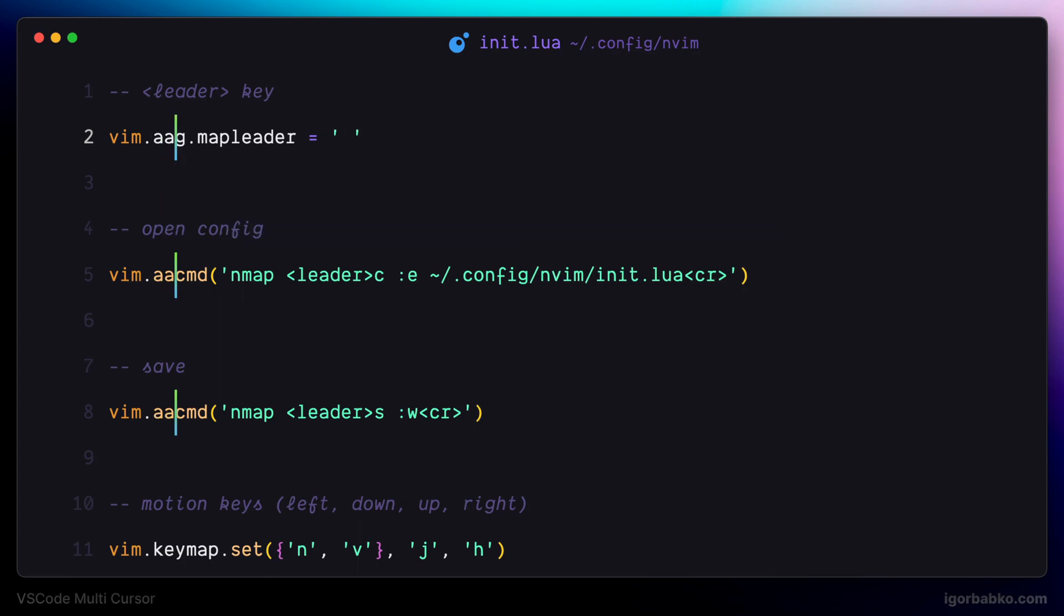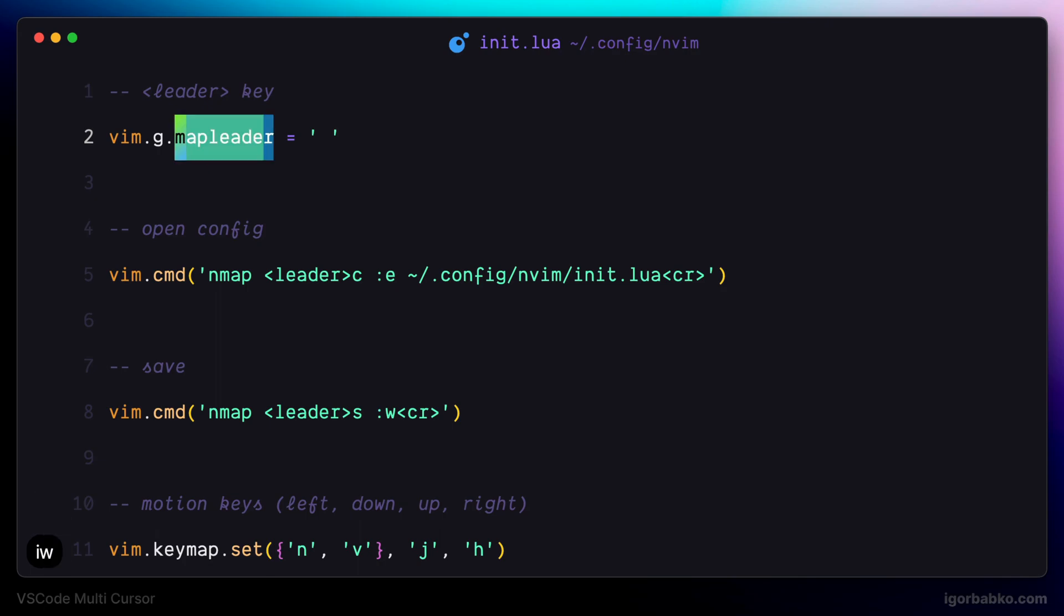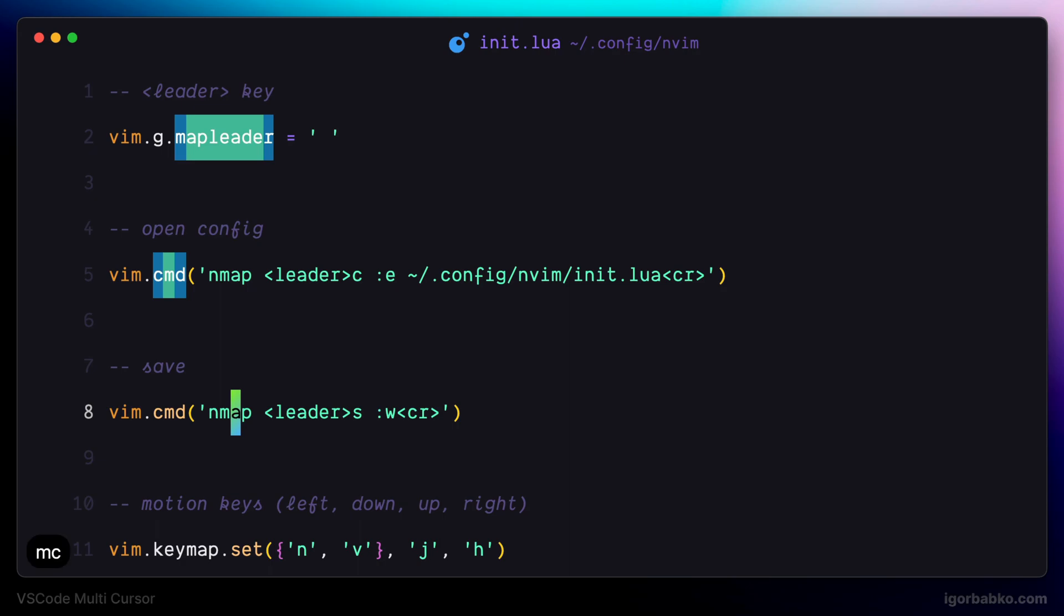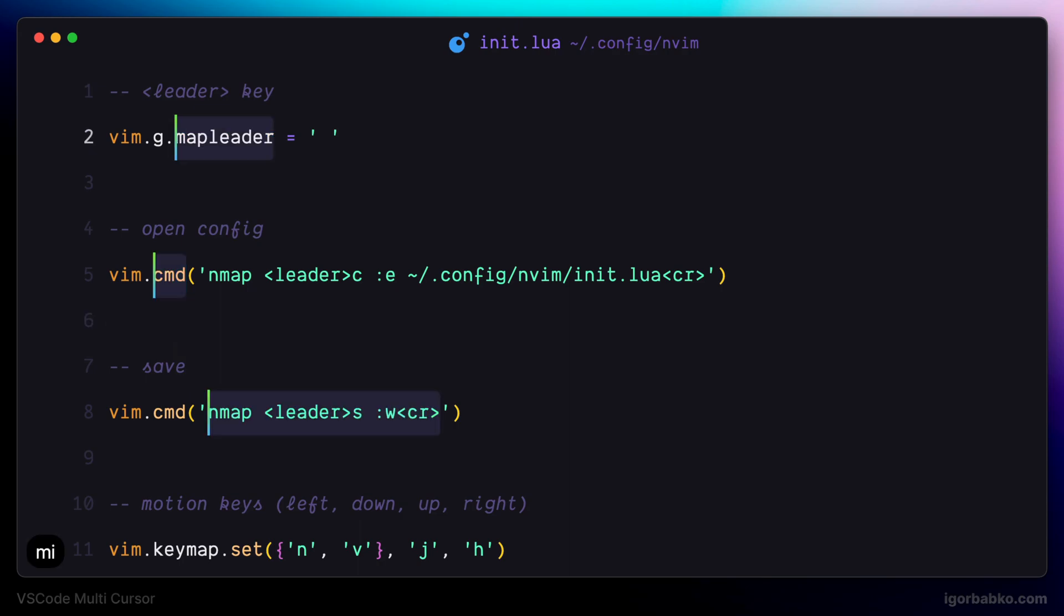Then besides highlighting characters, we can also highlight whole words. So to put highlighting on the whole word, we have to press MCIW. In the same way, we can also highlight content within single quotes by moving cursor inside these single quotes and pressing MCI single quote, like this. And after we are ready to create multiple cursors, let's press MI. And we can start editing.